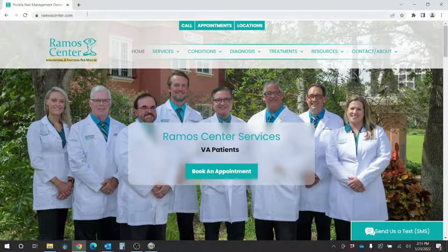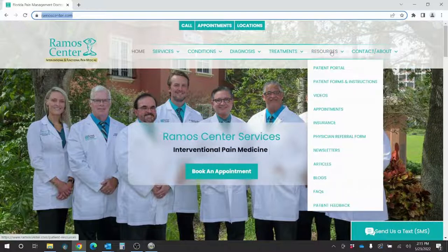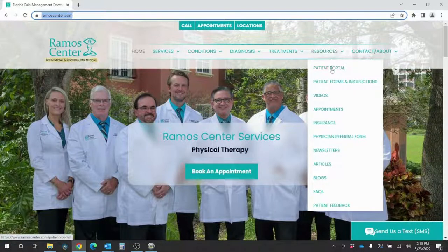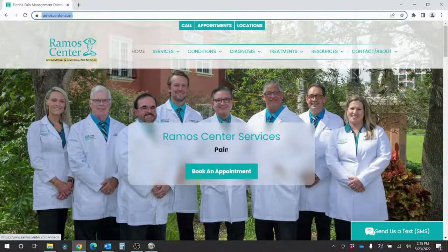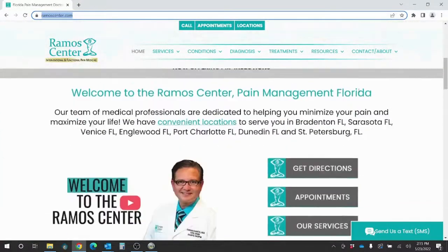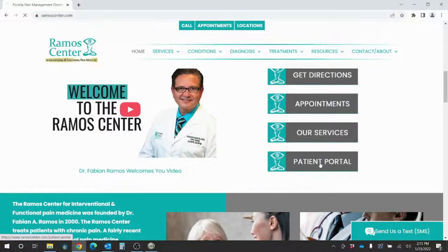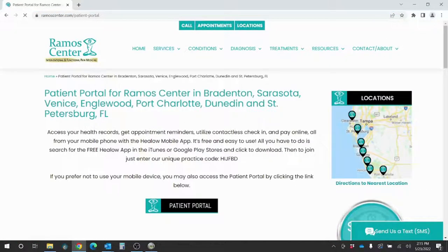The first thing you want to do is make sure in the hyperlink you type in ramoscenter.com. Once you're at our website, you want to hover over the Resources selection and you can select Patient Portal. That's one way. The other way to access our patient portal is if you scroll down just a little bit, you'll see the Patient Portal button here. Select that and it'll bring you to this screen. Both options will bring you to the same screen.